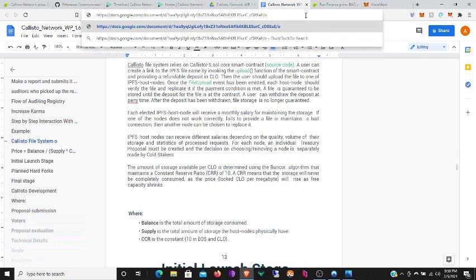Each elected IPFS host node will receive a monthly salary for maintaining the storage. If one of the nodes does not work correctly, fails to provide a file or maintains a bad connection, then another node can be chosen to replace it. IPFS host nodes can receive different salaries depending on the quality, volume of their storage, and statistics of process requests. For each node an individual treasury proposal must be created, and the decision of choosing or removing a node is separately made by cold stakers.